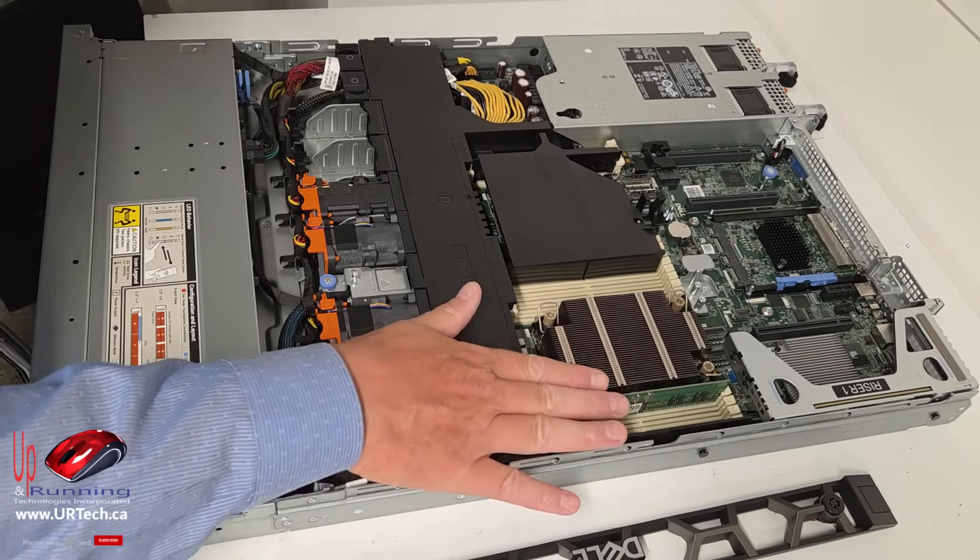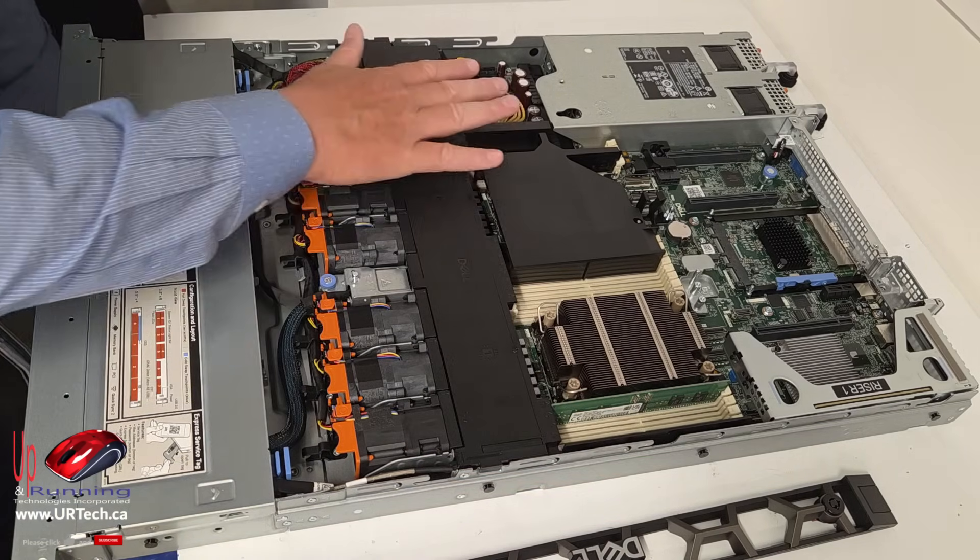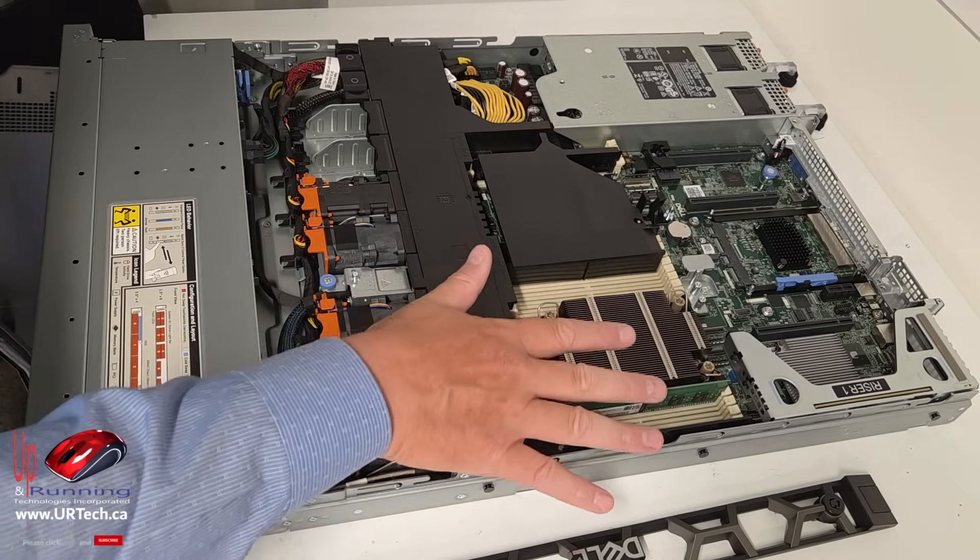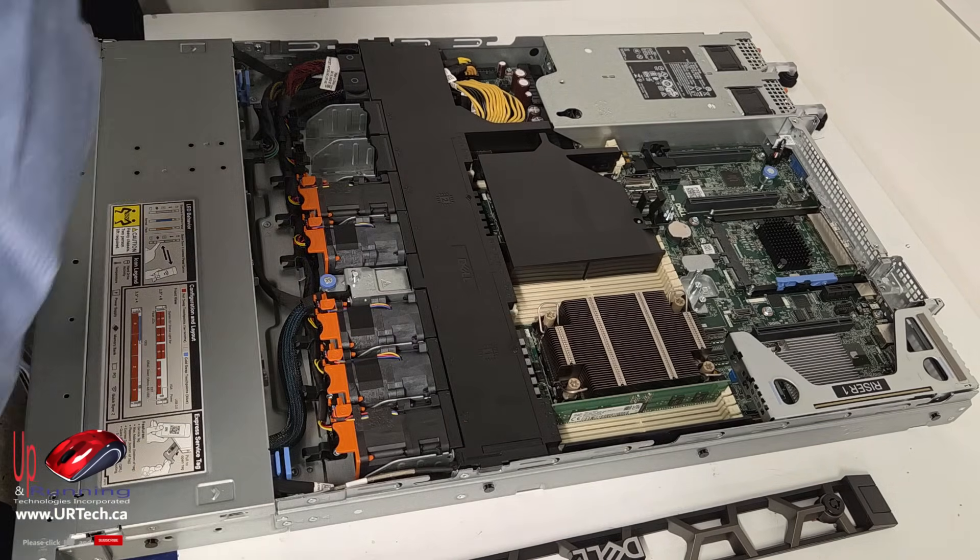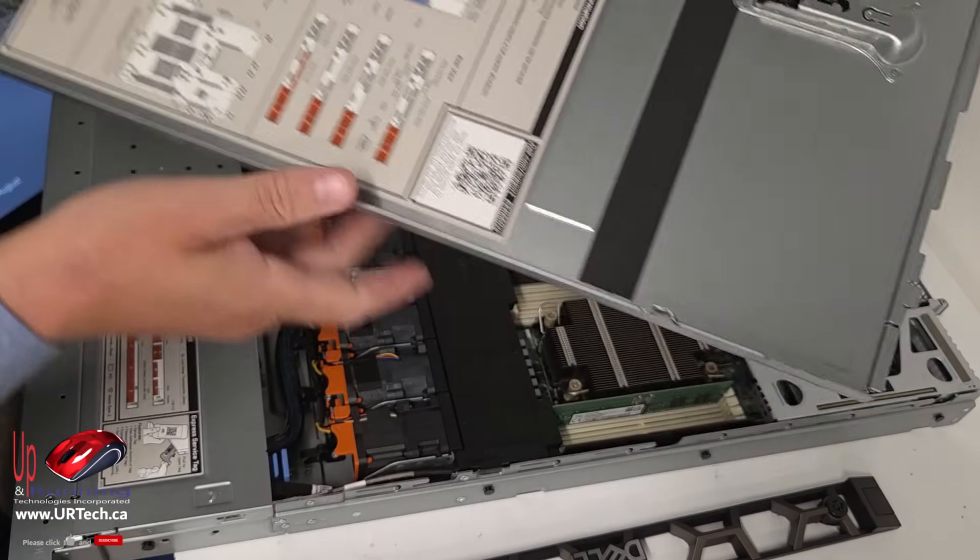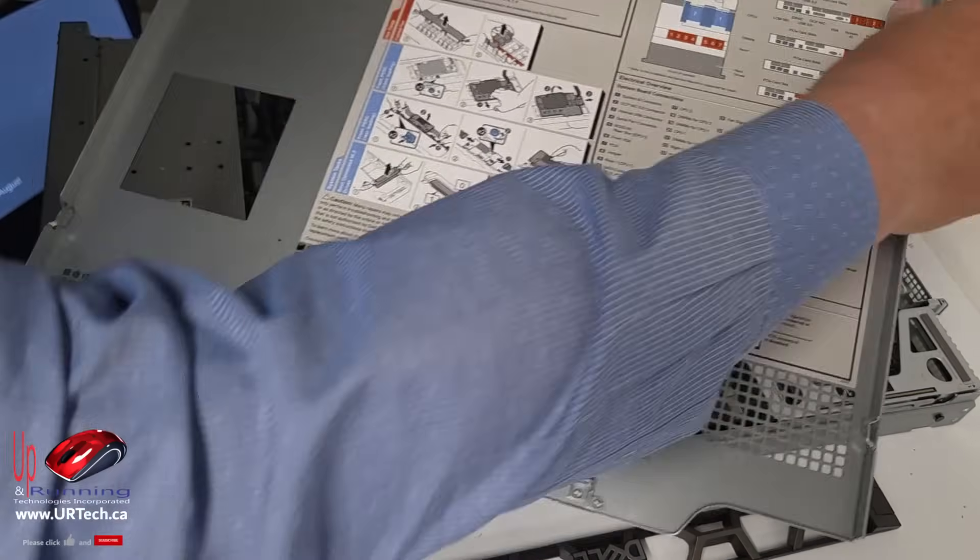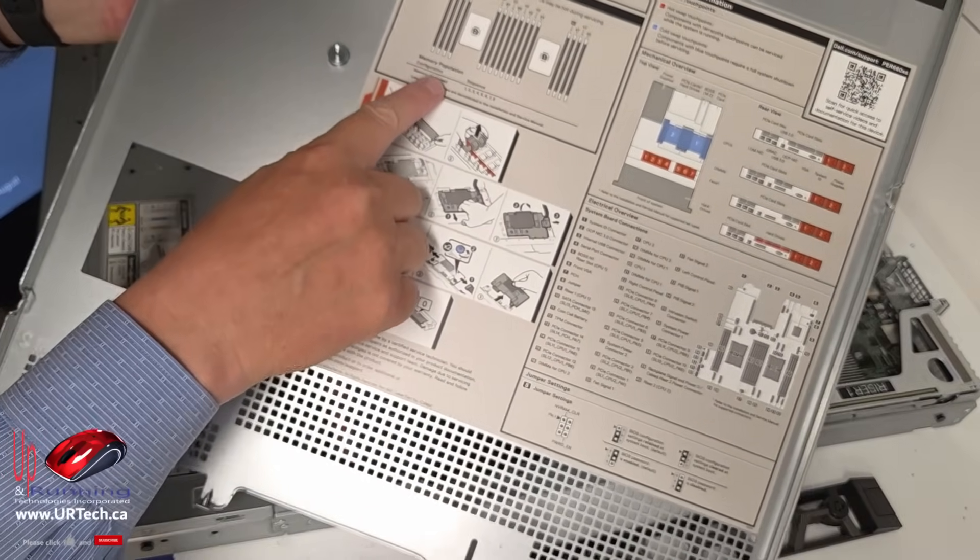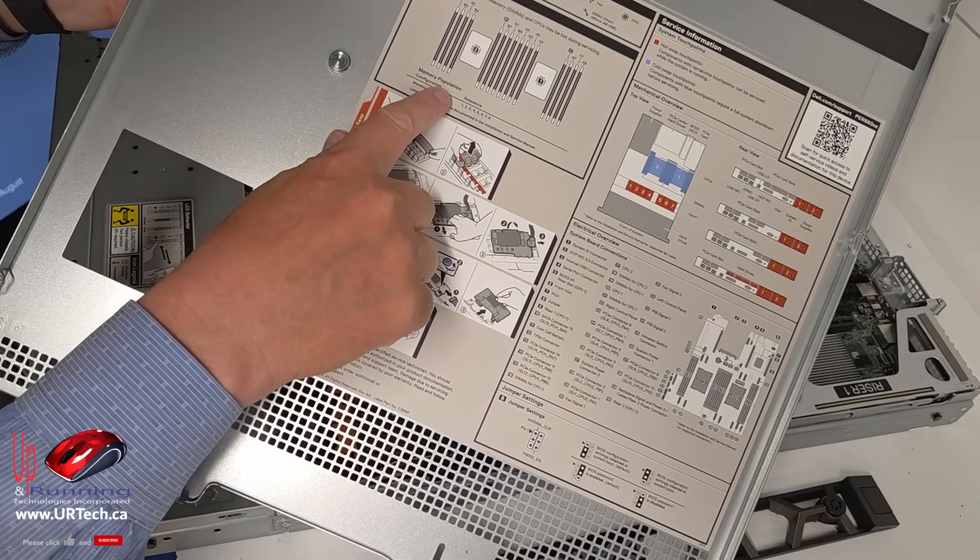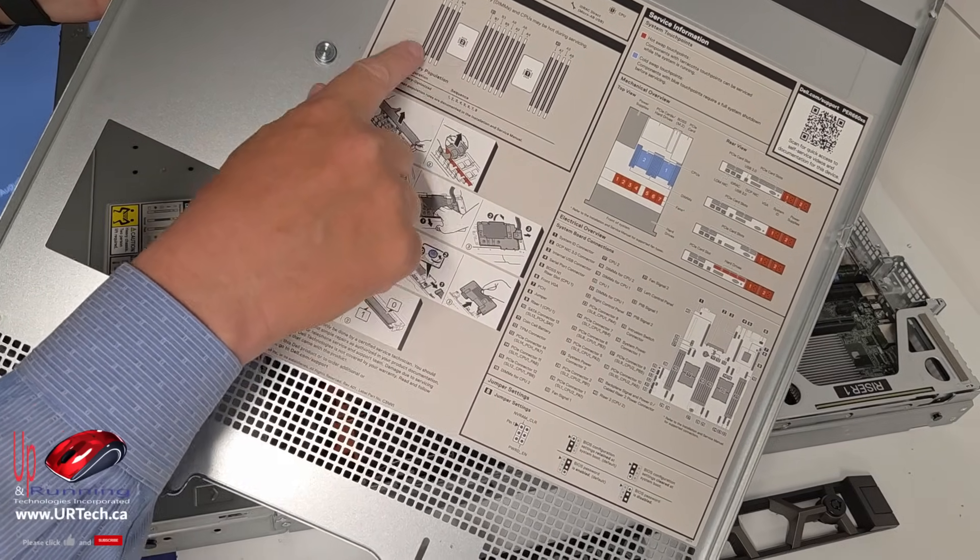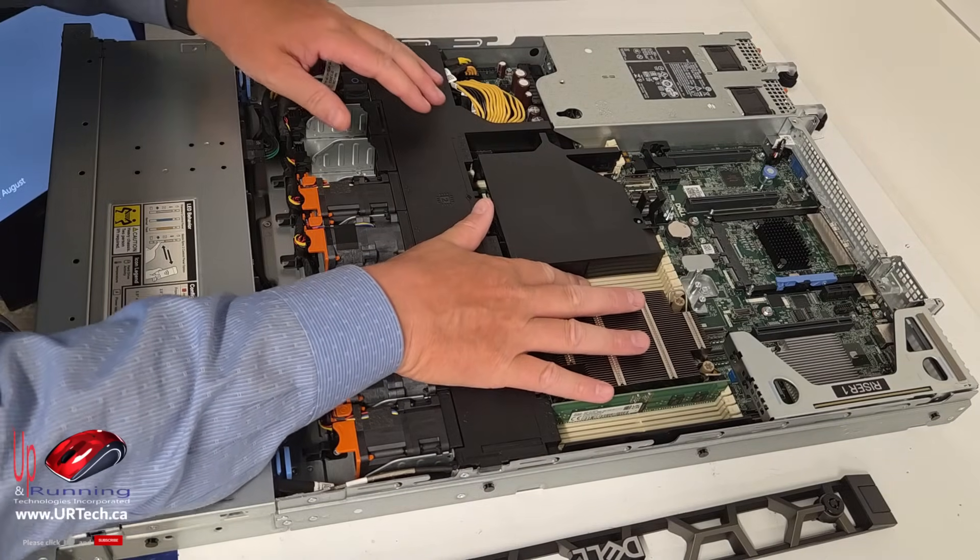Now here we have memory slots. And you can see there's a pile of them. But you can't just randomly populate them. On the back of the cover, you'll see there's instructions on how to memory population and how to populate these. You don't just jam them in randomly.